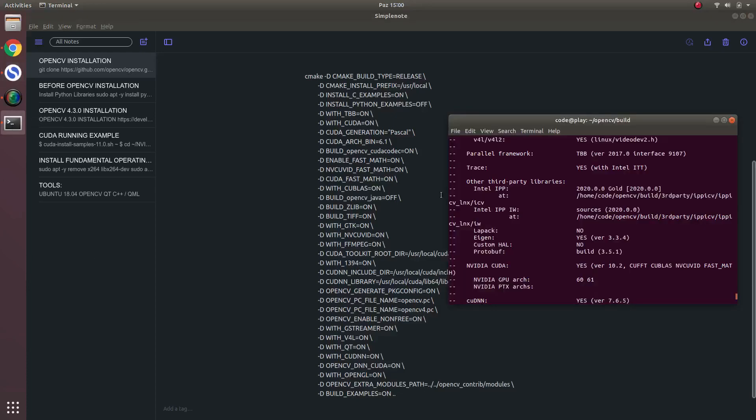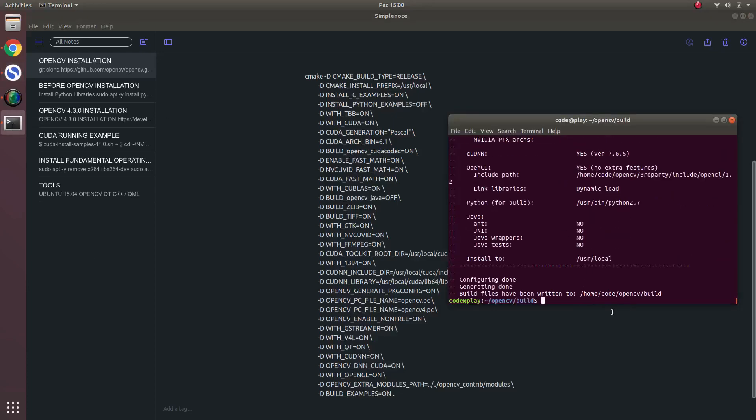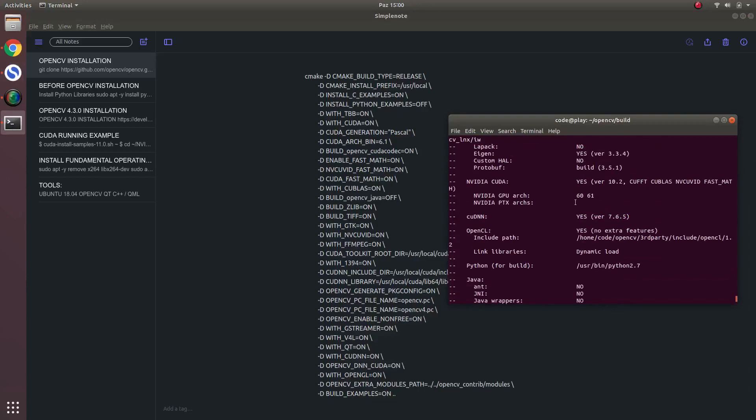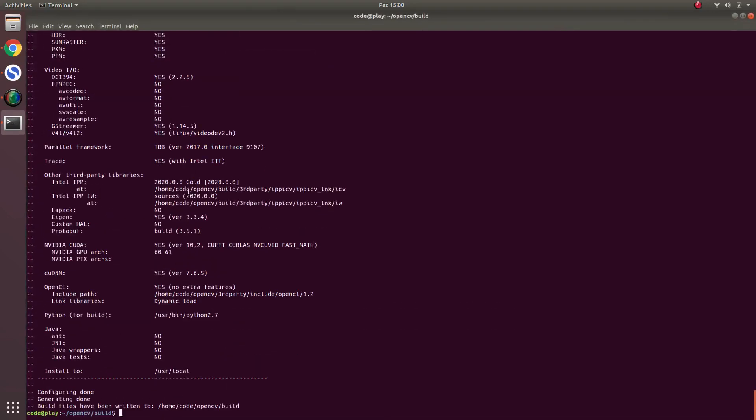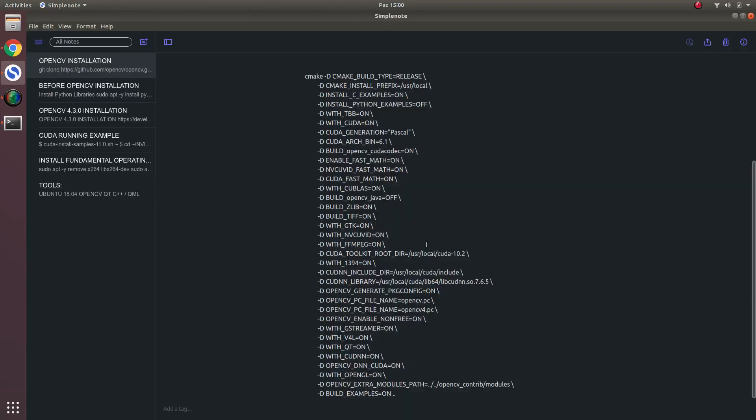Yes, just finished. And in here, let's checking. Before checking, I actually forgot to tell about some numbers in here. For example, in this 6.1 and this Pascal can be changed according to your GPU.